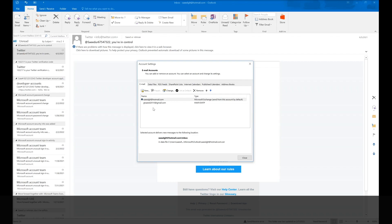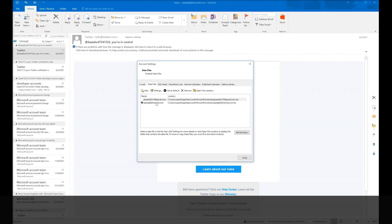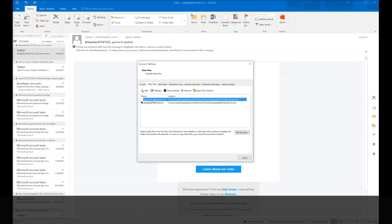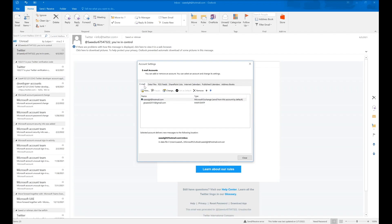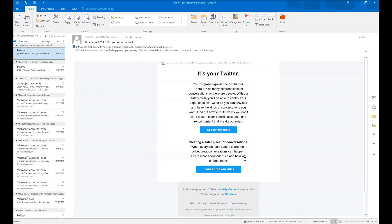Second, you need to go to Data File and select the email address and click on set as default. After that, you need to close this window, close Microsoft Outlook and reopen.